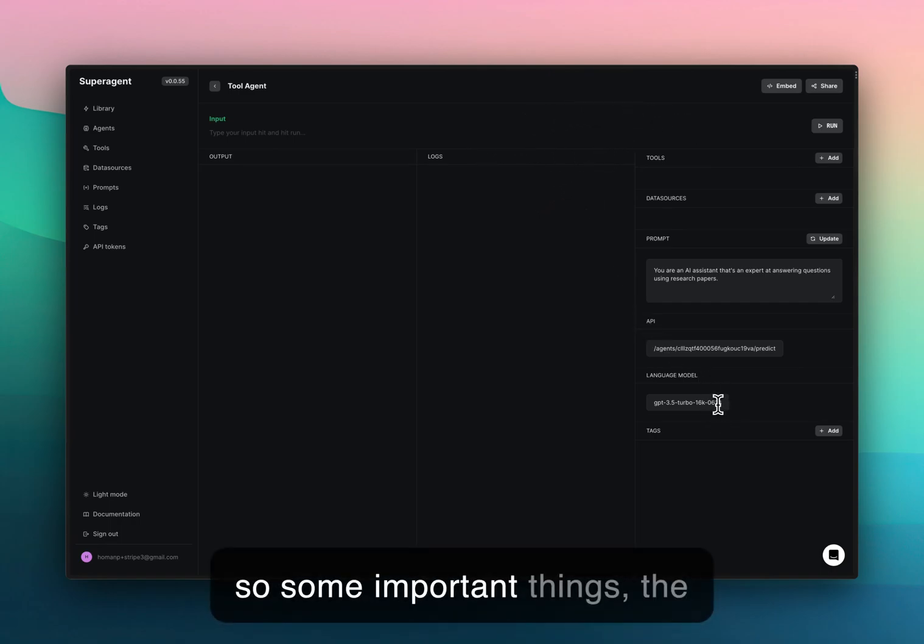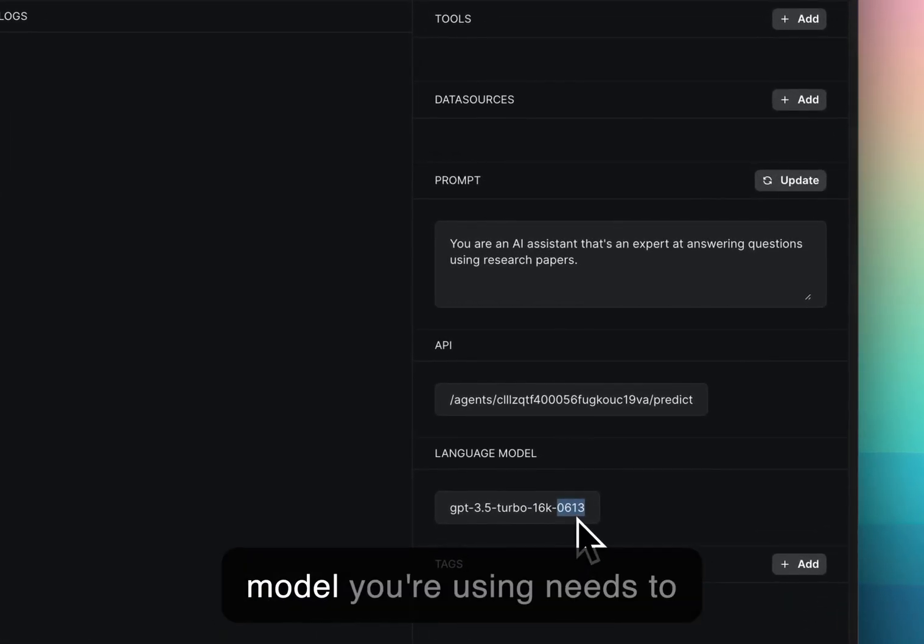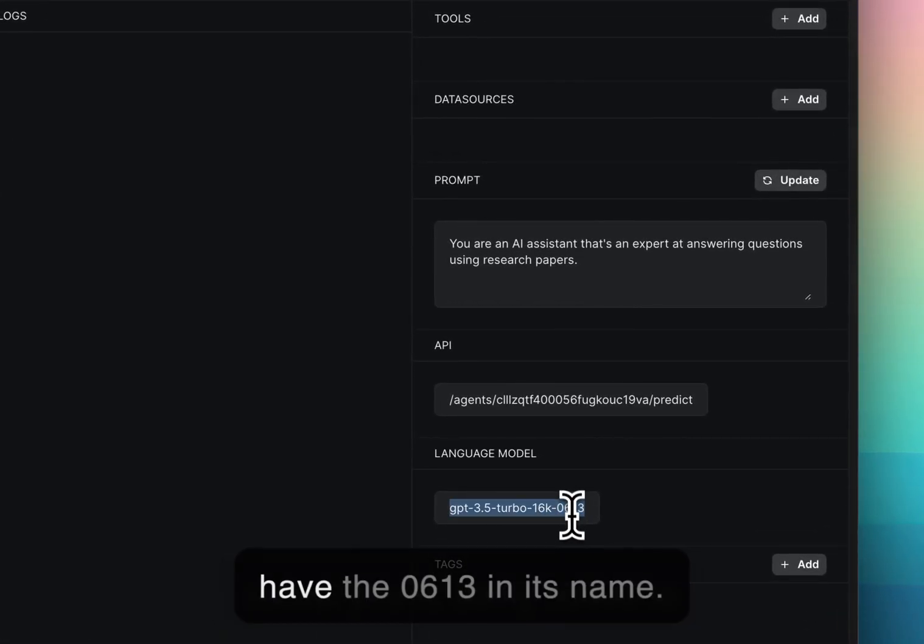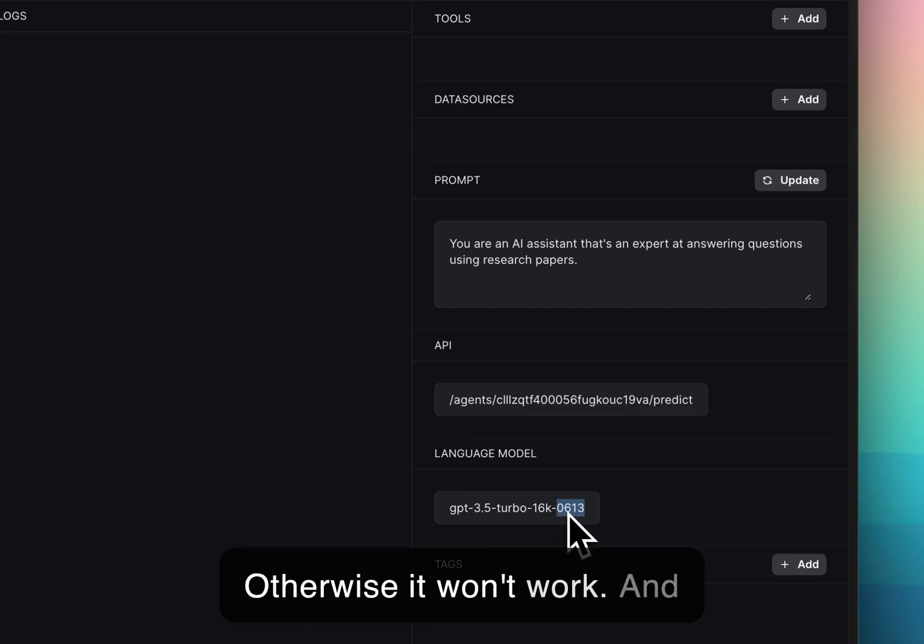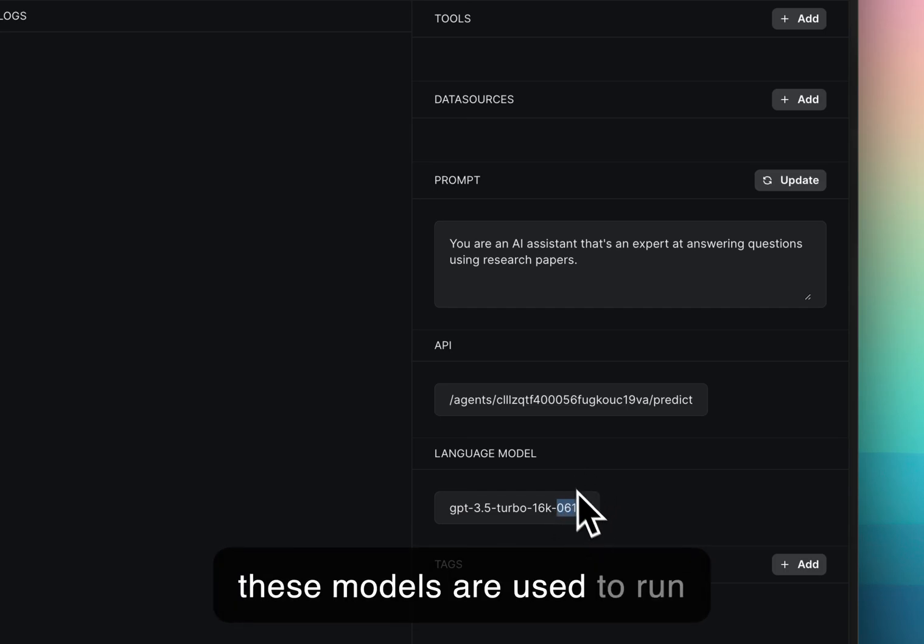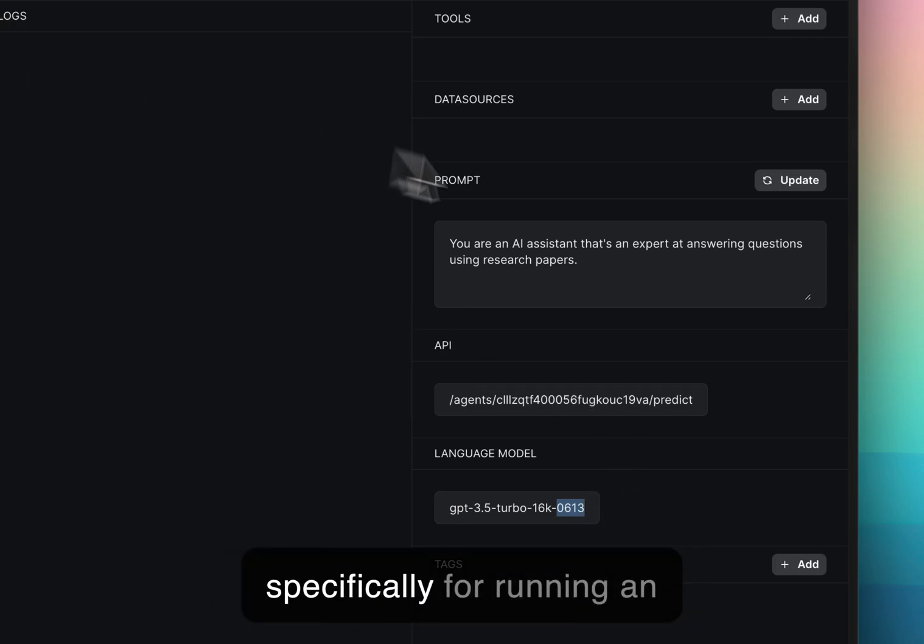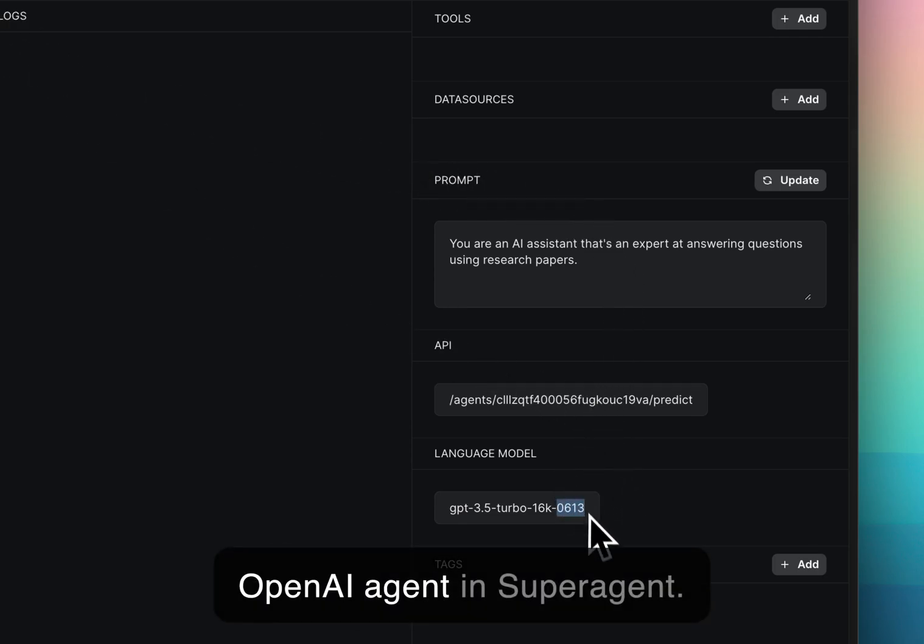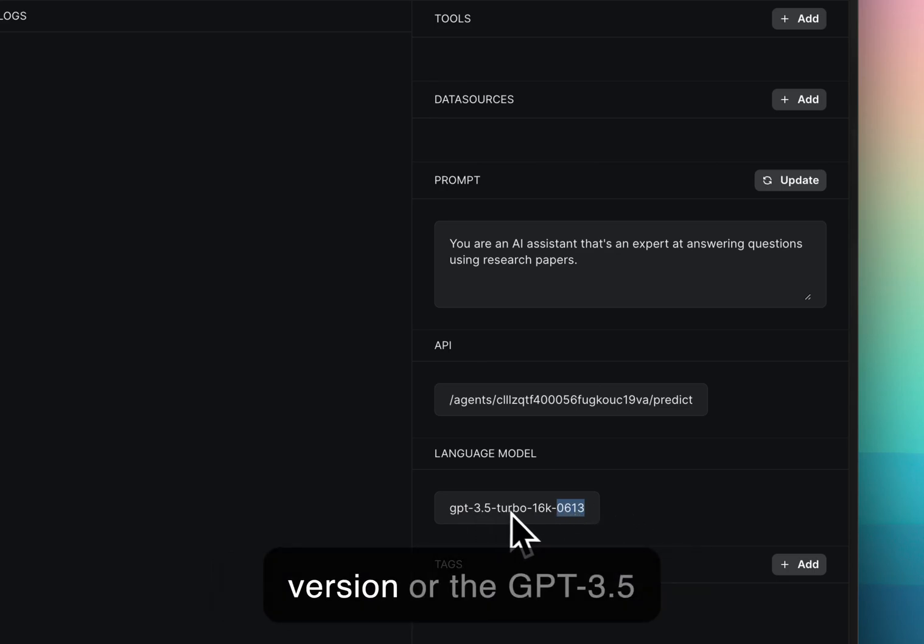Some important things: the model you're using needs to have the 0613 in its name, otherwise it won't work. These models are used to run OpenAI functions. This is specifically for running an OpenAI agent in super agent, so be sure to use the GPT-4 version or the GPT-3.5 version.